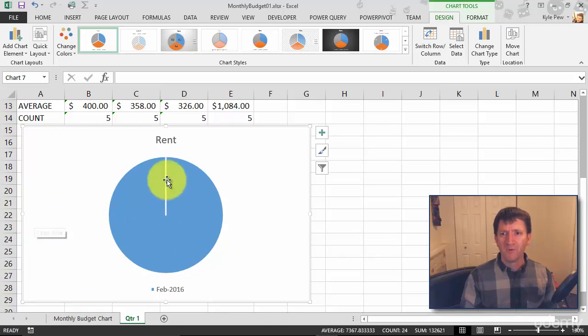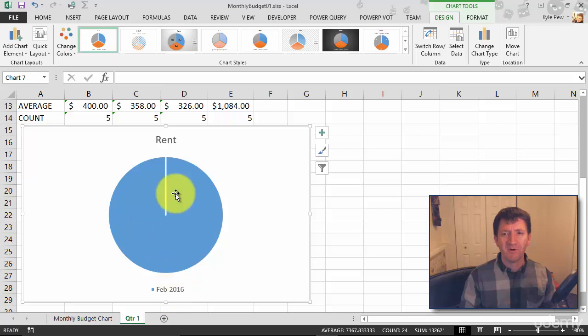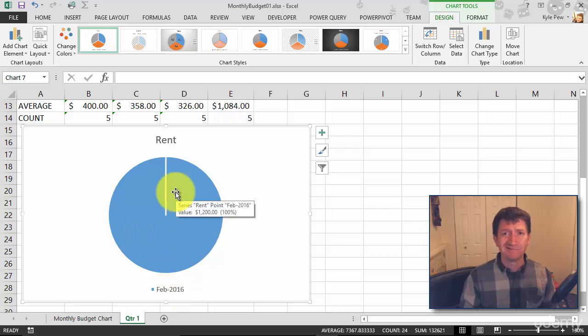Oh, but I'm only looking at rent. That's weird. February rent. It's not much of a pie chart. I need to make a change here.